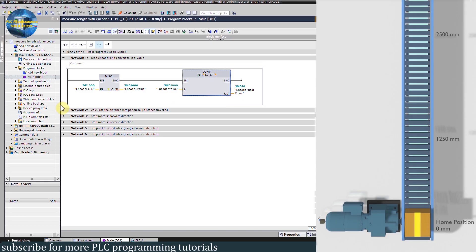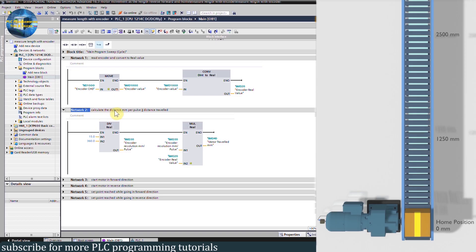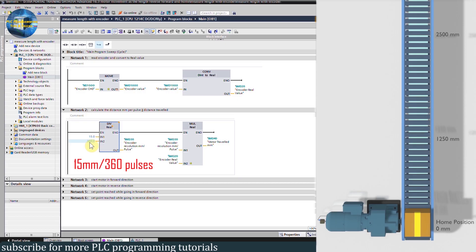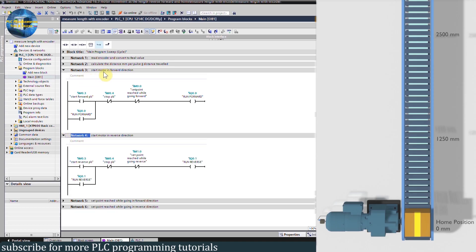In Network 2, we have logic to calculate the distance traveled by the conveyor. First, we will calculate the distance traveled for one encoder pulse. The conveyor travels 15 mm for one complete turn of the encoder. Since the encoder has 360 pulses per turn, we divide 15 mm by 360 to calculate the distance in mm per pulse and save the result in MD30. Next, we multiply the current encoder value MD20 by the mm-per-pulse value MD30, which gives us the total distance traveled by the conveyor stored in MD40.